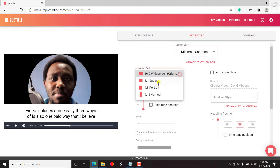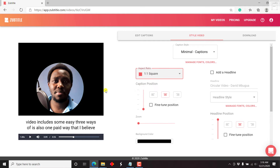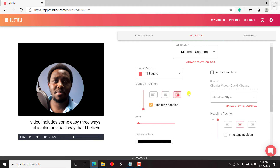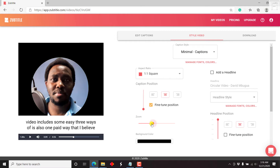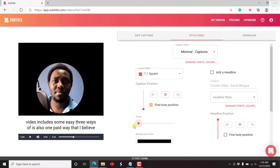Let's say we're working with a square format — it changes your video to a square and puts your video in there, which is awesome. You can also fine-tune the position of the captions where you want them. You can right-align, left-align, or center-align. I prefer them in the center. You can also zoom in on the video to see what's there. That looks good.